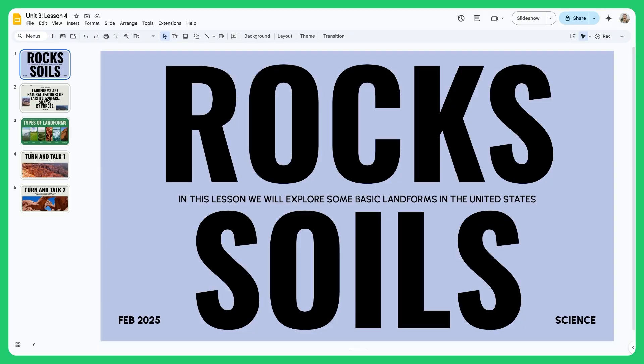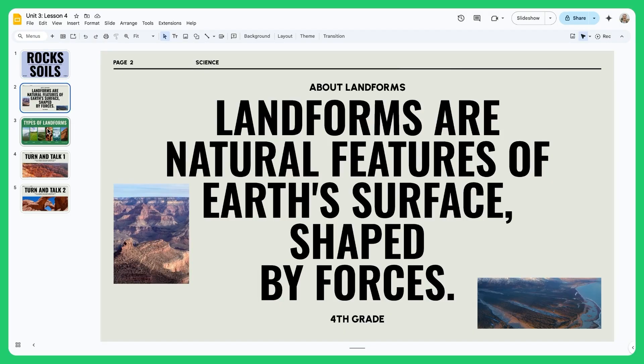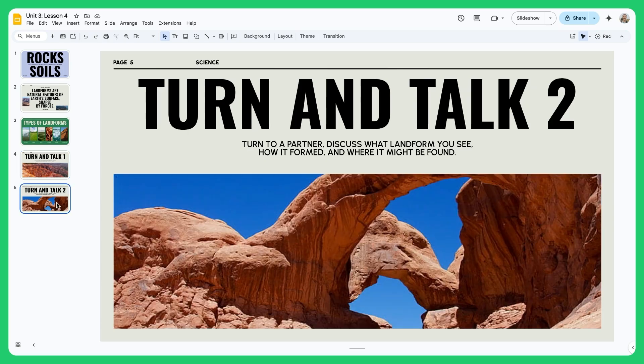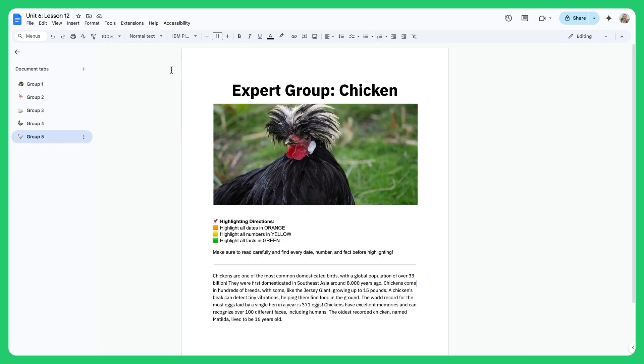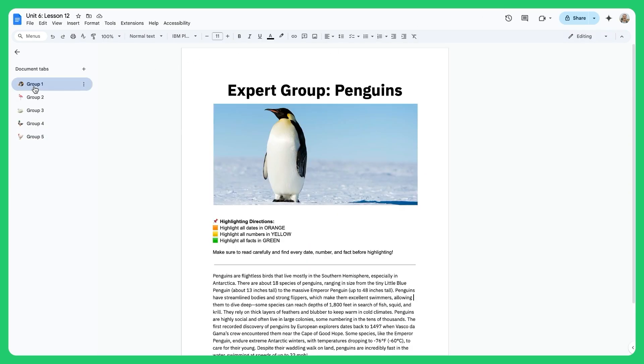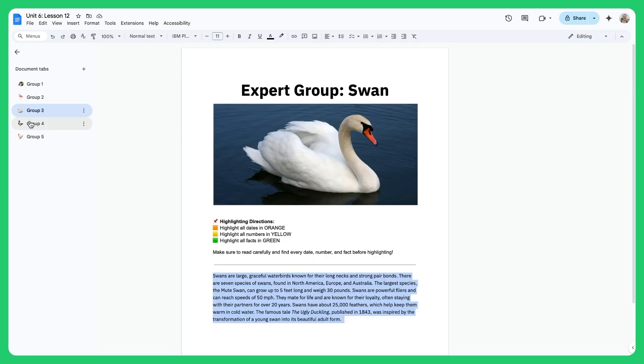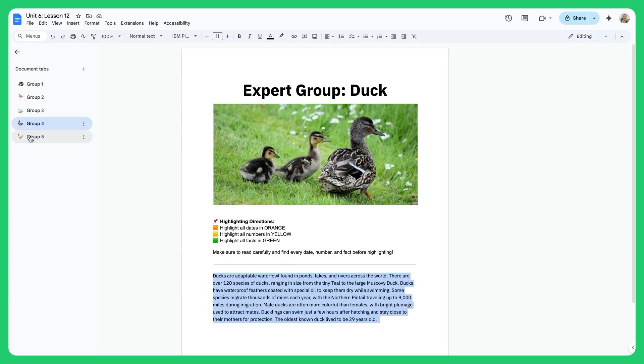FigJam is not a pagination-based tool. In most slide decks or document tools, you work page by page — you create content on page one, then move to page two, and so on. This is called a pagination model.